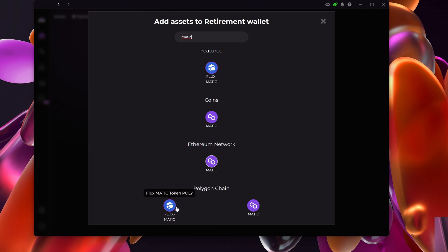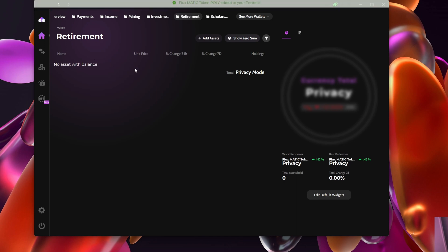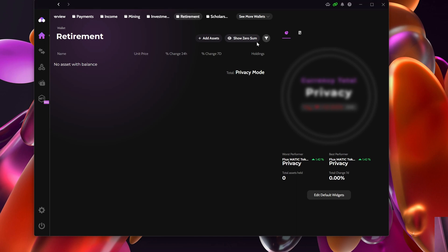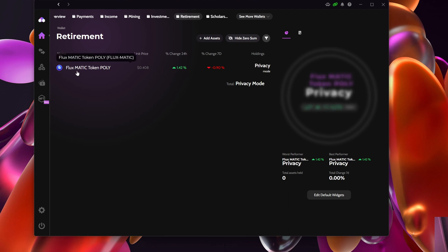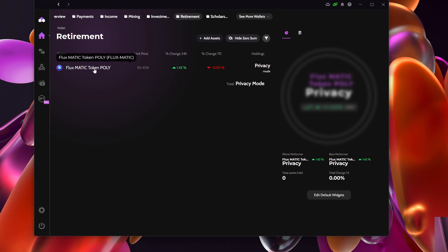I'm going to add FluxMatic and it's not popping up here, and that's just because I'm showing zero sums. As soon as I flick that on, you would see here it says Flux Matic Token Poly, so it's important for this to be there. You typically don't have to do this—I just wanted to explain that we are going to claim FluxMatic, which is a token on the Polygon chain.